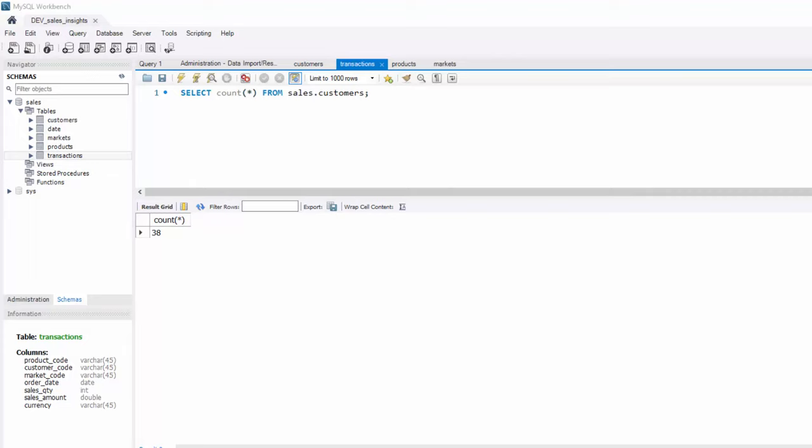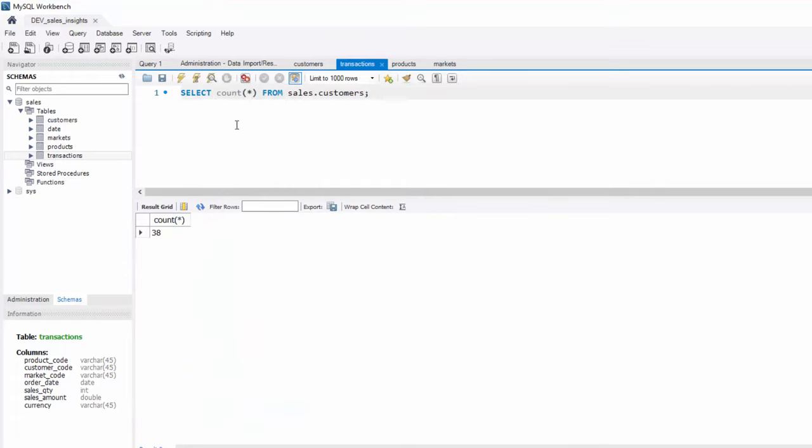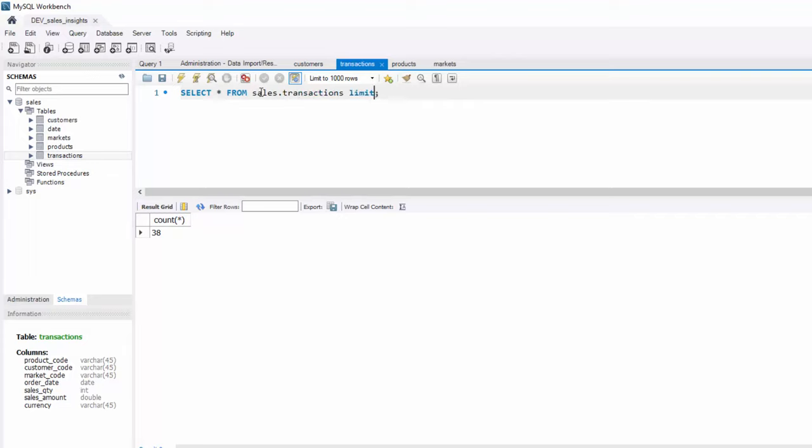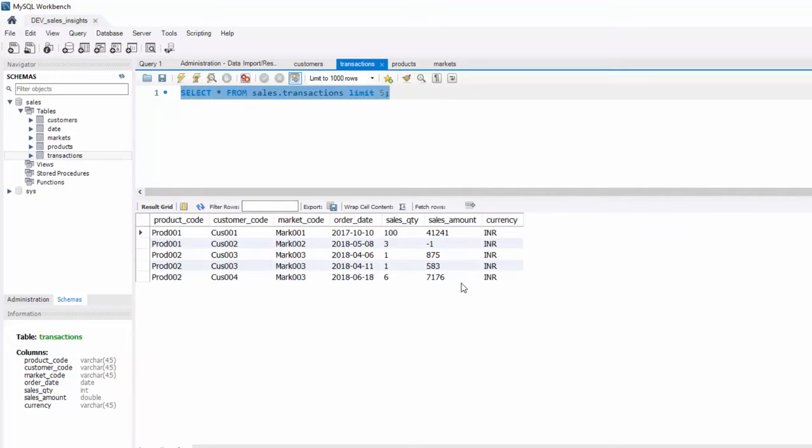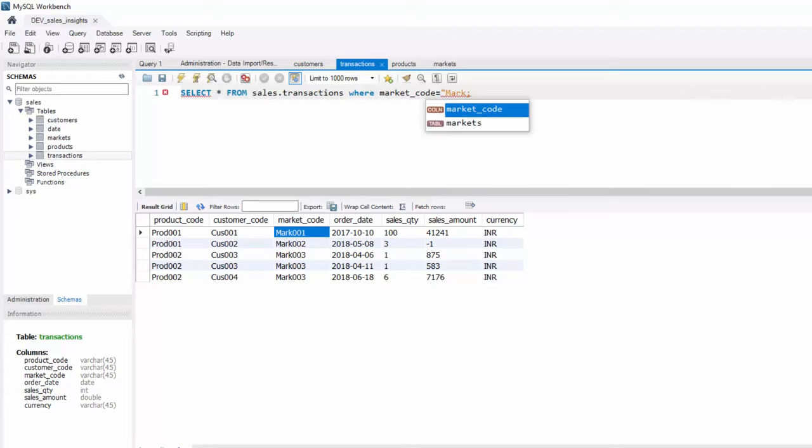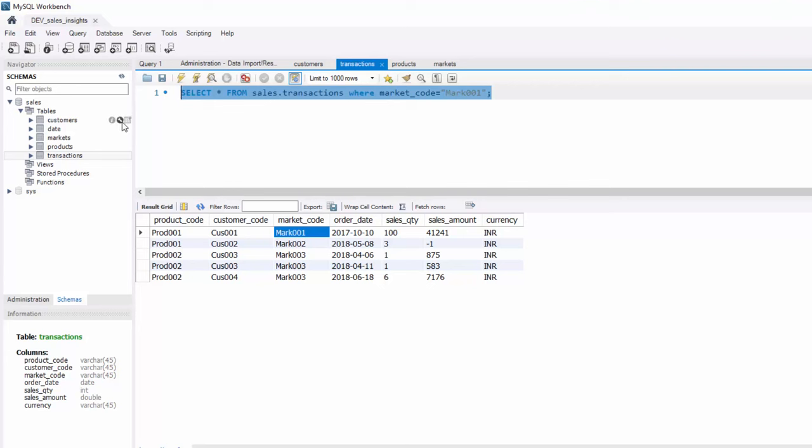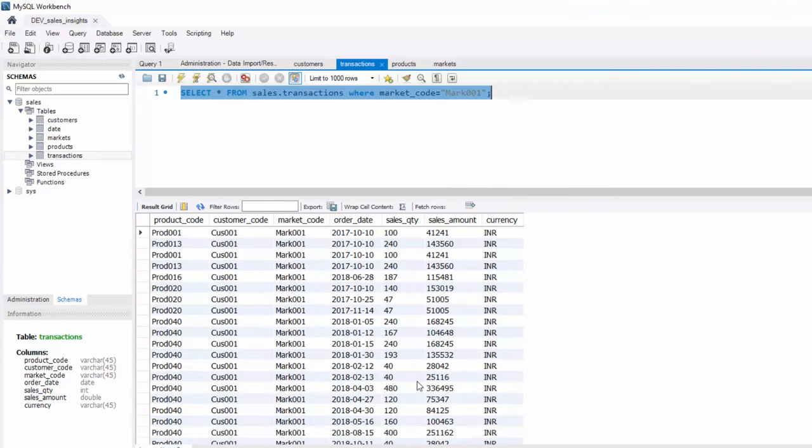Now, I want to show the transactions only from Chennai. If you look at Chennai, the market code is mark001. So let's first again print some transaction records. You can say select star from sales transactions limit five. When you do limit five, it will only print the first five records. And there is a market code here. If you want to print only market code 001, there is a where clause. You can say where market code is mark001. And when you execute this, you get all these records.